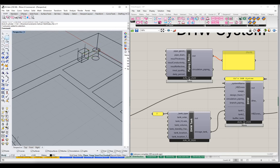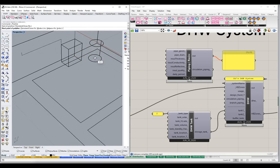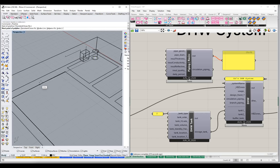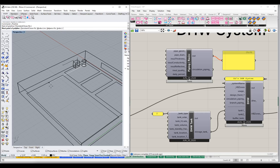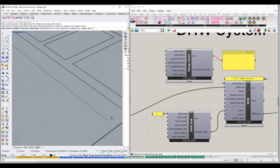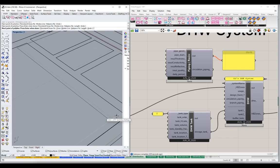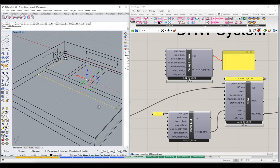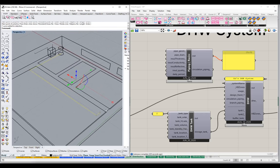We have a tank and we're going to pull some domestic hot water loops off of it. I'll go to my polyline tool and start drawing in some piping — whatever we want our piping to go. You would obviously probably run this off your plan set or your plumbing plans. But let's say this is our forward loop. We have a forward loop and now we're going to have a return loop.